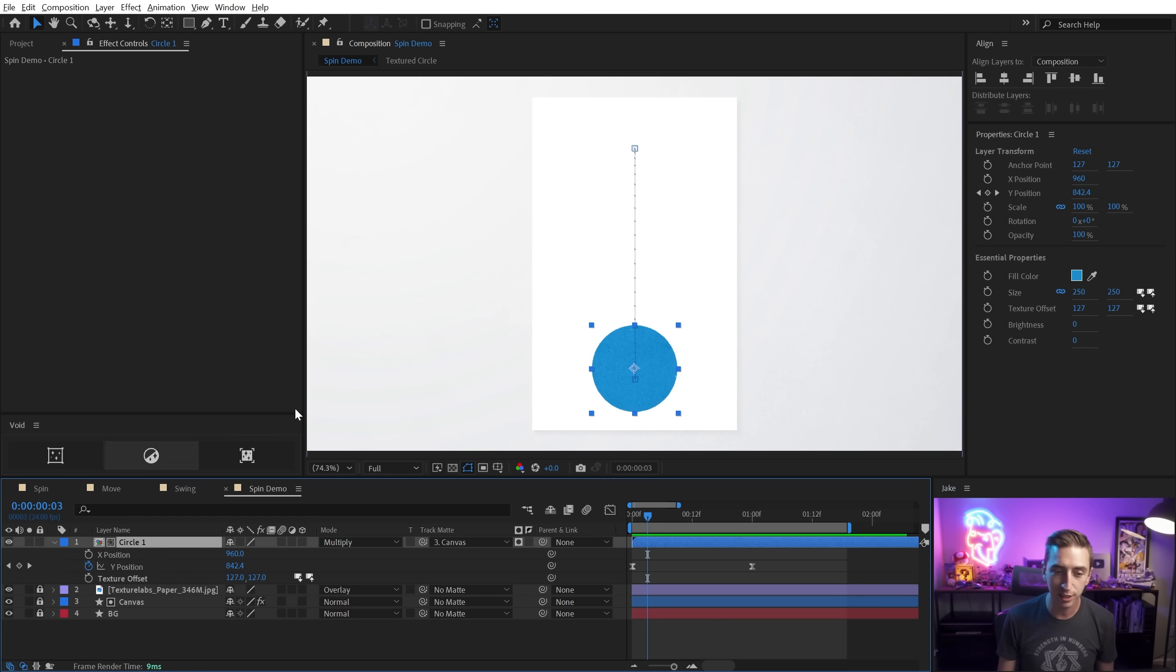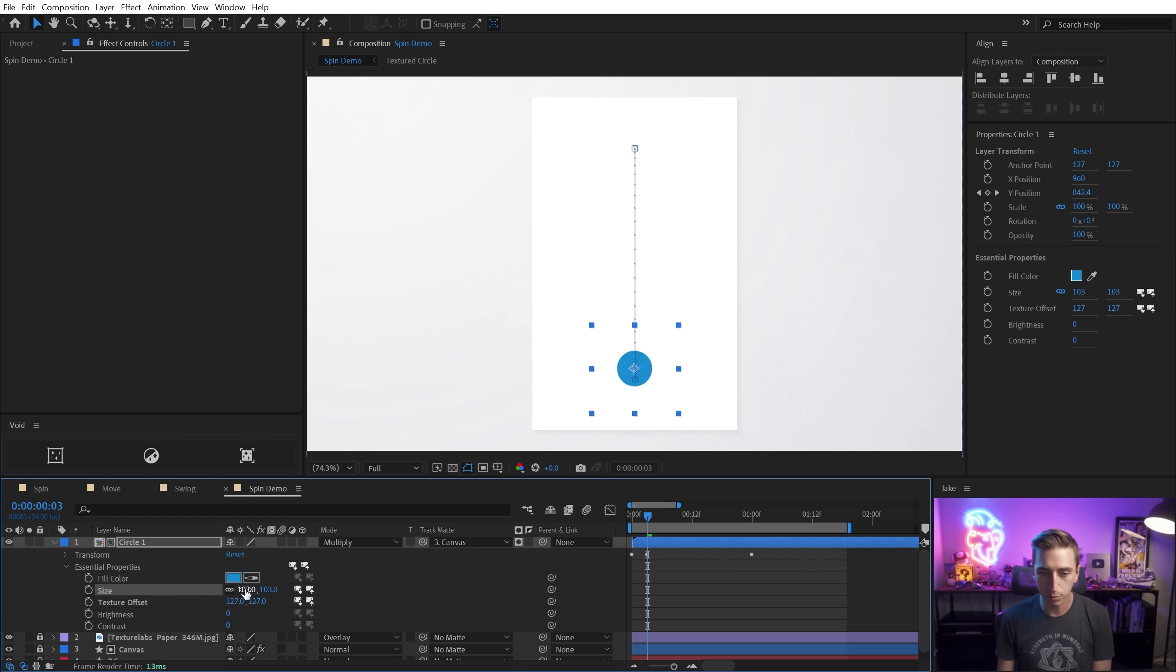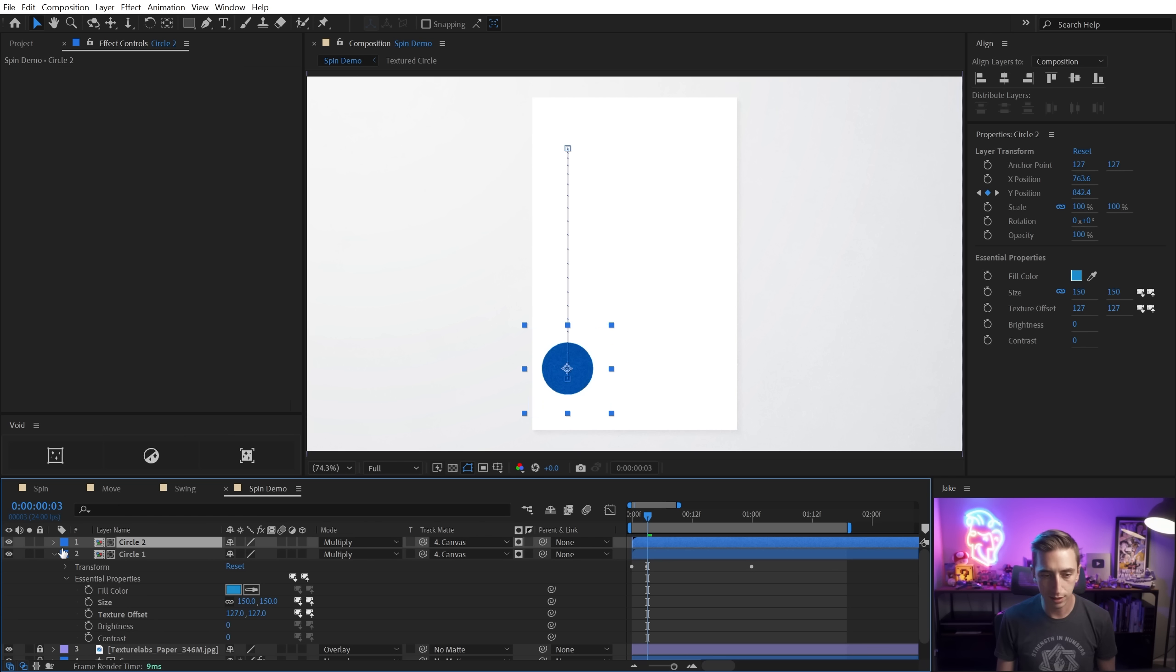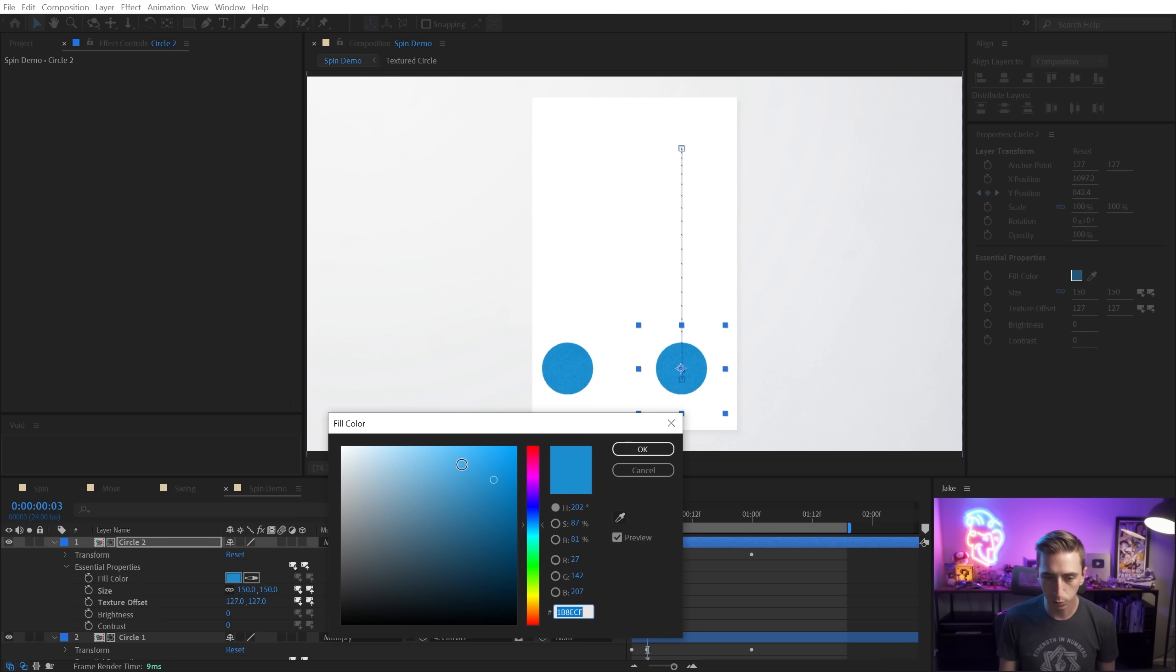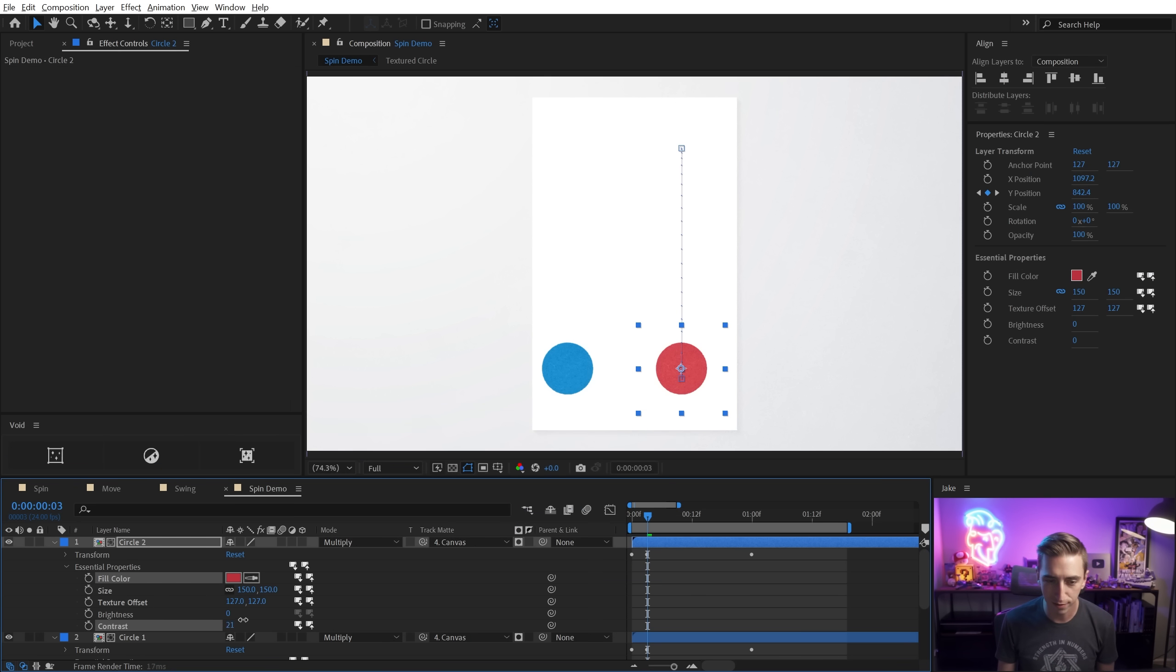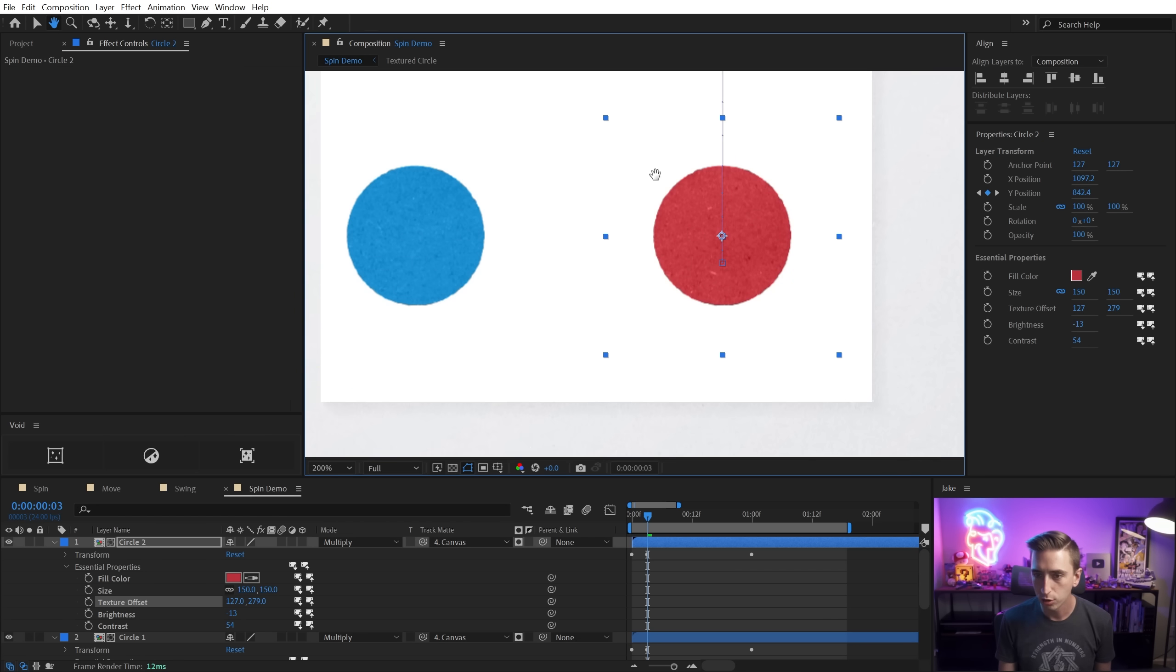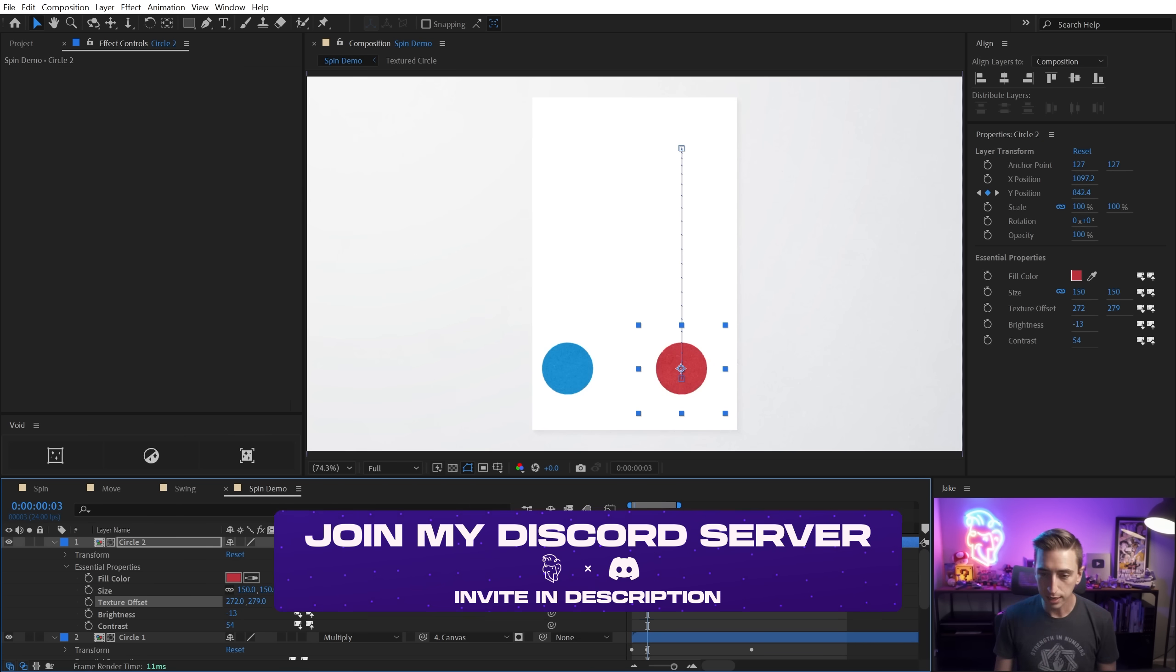Before we do that, let's just make a duplicate of this. I'm actually going to go into the essential properties because I've set this pre comp up with some handy controls for the size of the circle. So I'm just going to make this, let's say 150 and move it off to the left. And then I'm going to duplicate this circle and move it to the right. And that way I can have a different color circle with my essential properties without having to make a new pre comp. If you're not already using essential properties, you absolutely should be. I'm even going to give this a little bit more contrast, turn the brightness down a little bit and offset the texture so that I have a unique looking circle using the same textured image, two instances of the same pre comp.